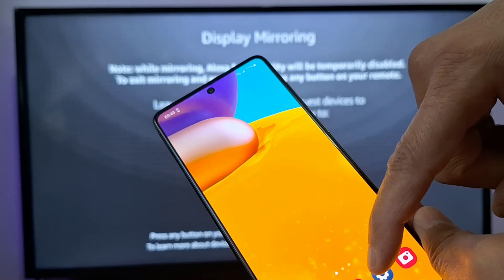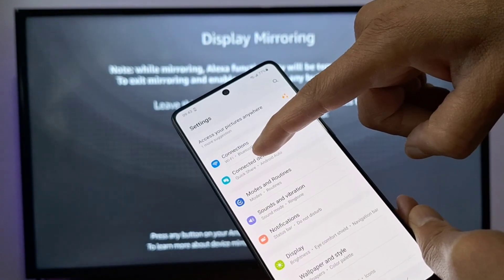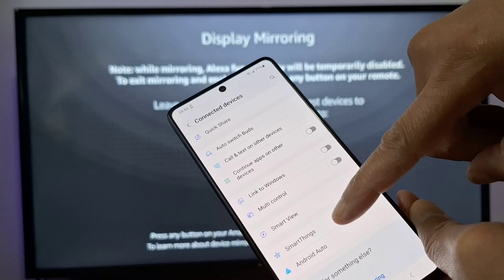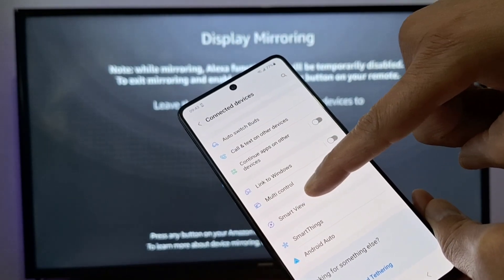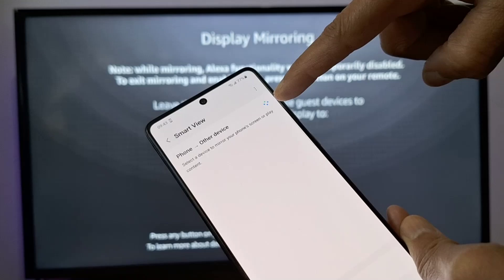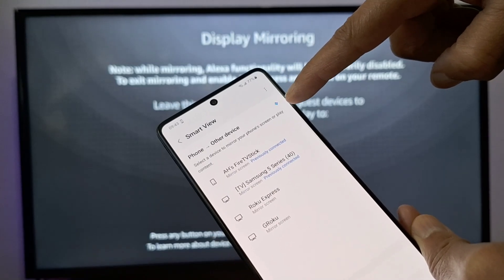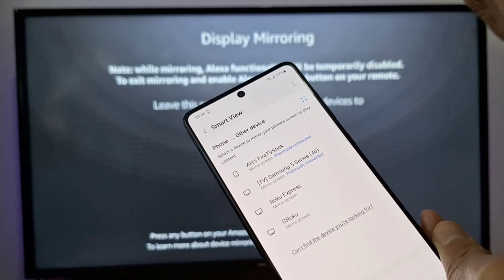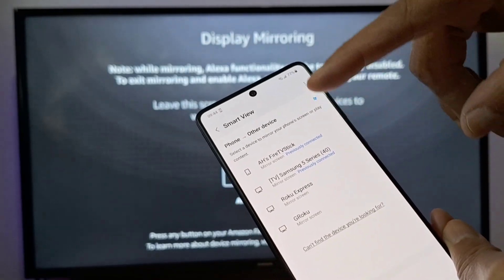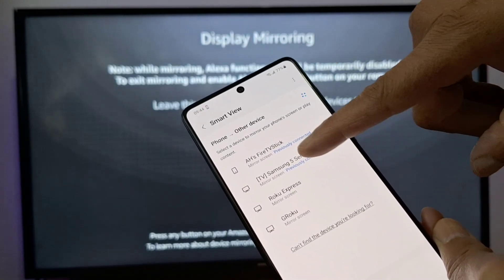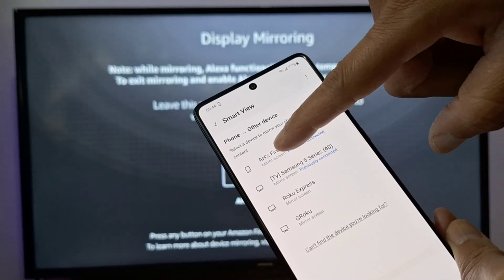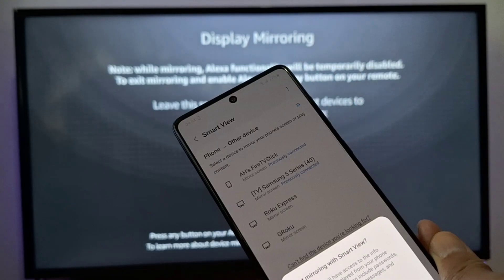On the Samsung phone, go to Settings, then Connected Devices. In Connected Devices, just look for Smart View. Press that and make sure it is enabled first. Once you enable Smart View, your phone will display available connected devices. We are going to press my Fire Stick.